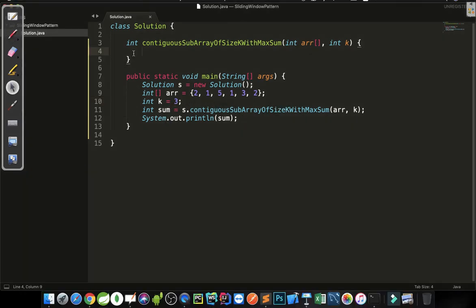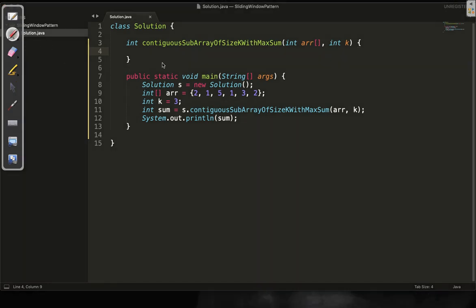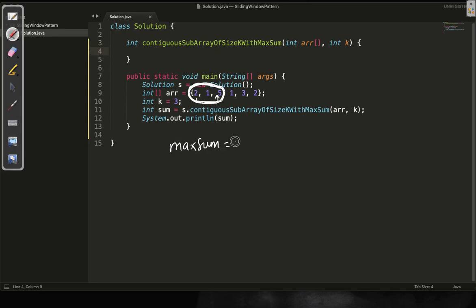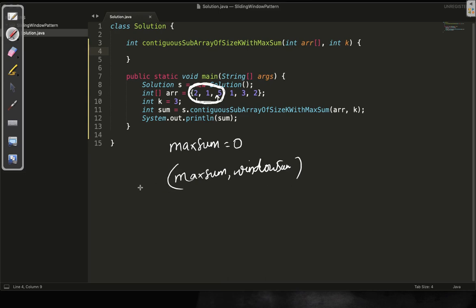Before proceeding with the code, let me discuss the approach. Last time we were finding each window and calculating the average. This time for each window we will find the sum. We will have a variable called maximum sum whose initial value will be zero. Each time we find a window sum, we will take the maximum of the current maximum sum and the window sum, and update the maximum sum accordingly.